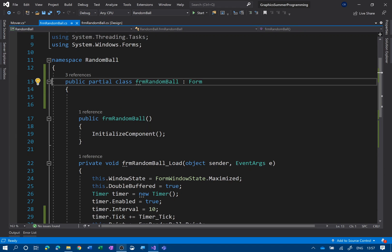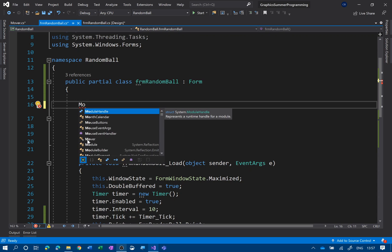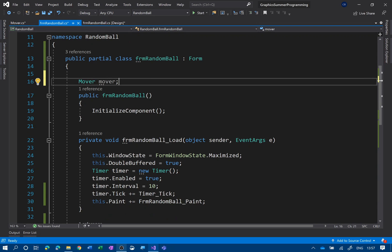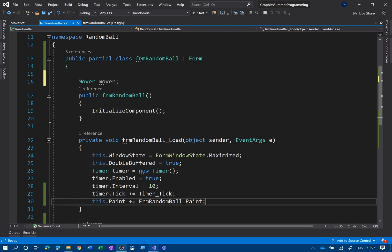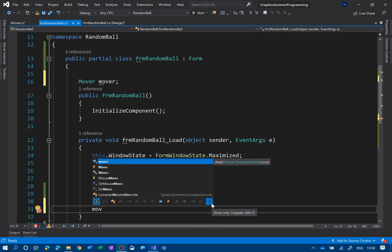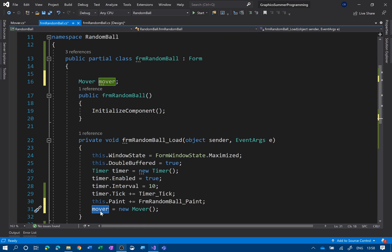If I go back to my form code, I can now declare the Mover. I haven't actually made an instance of the class yet — I'm going to do that now. The reason for declaring it out here is so I can access it from everywhere. So: mover equals new Mover(). What that's doing is saying this is our mover object, equals an instance of the Mover class.